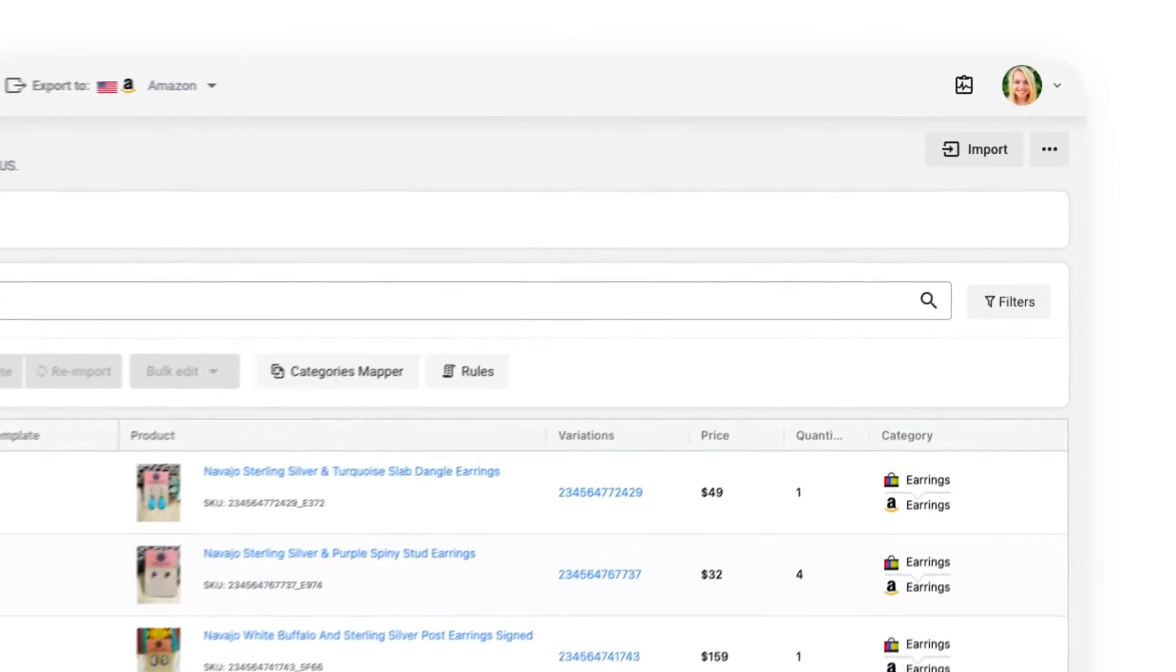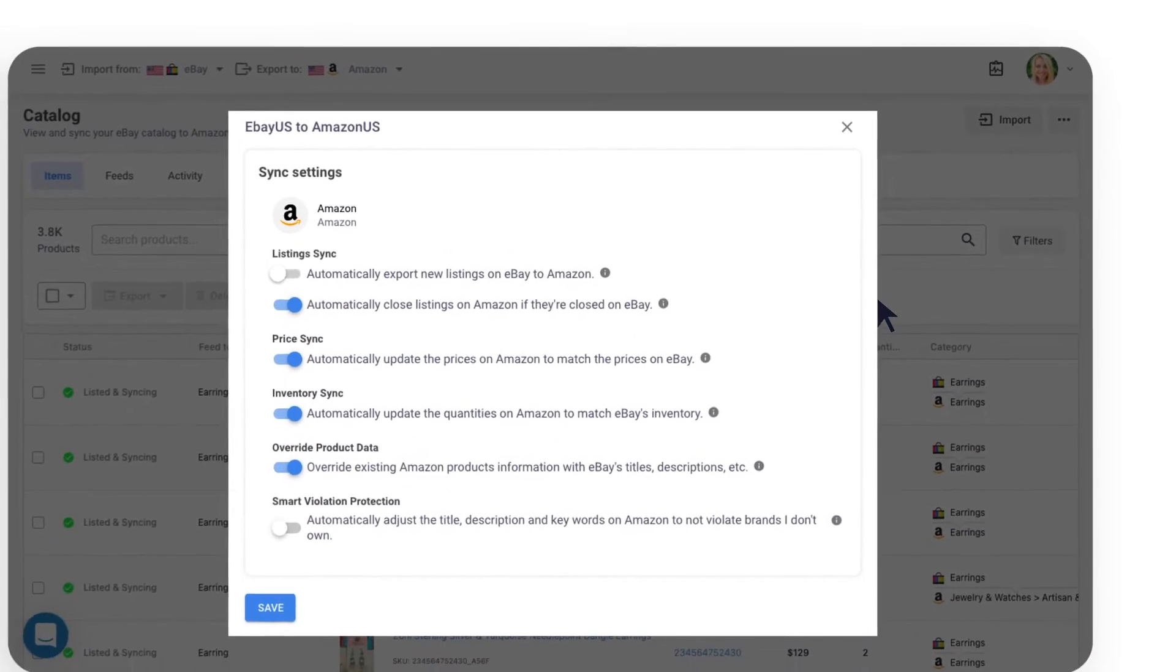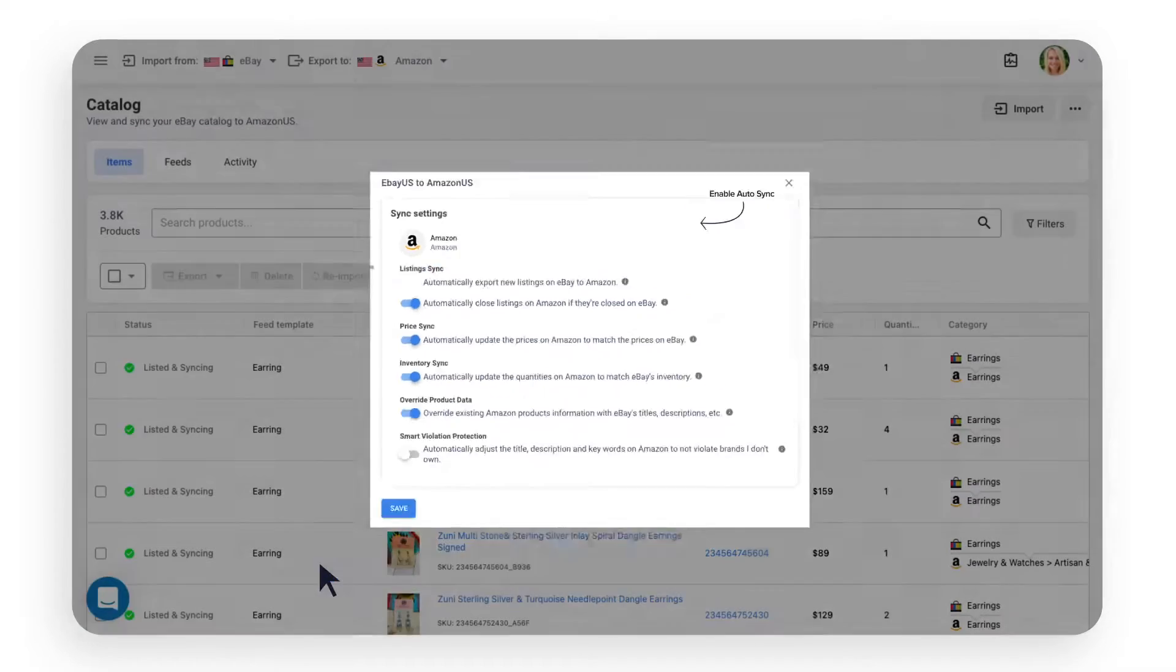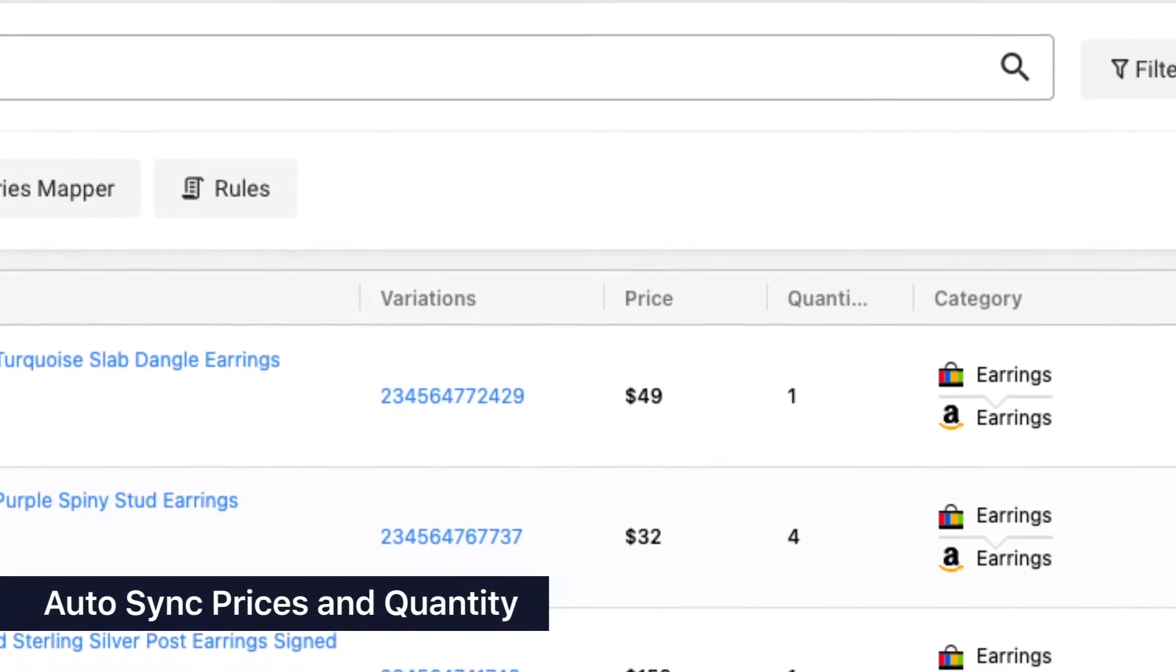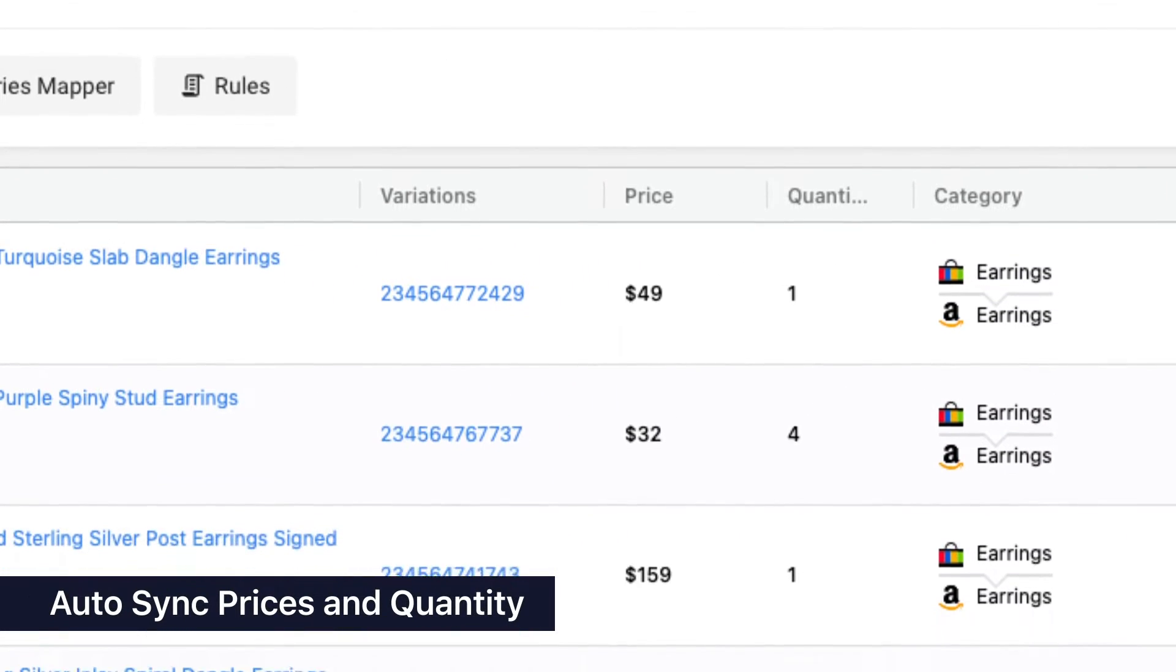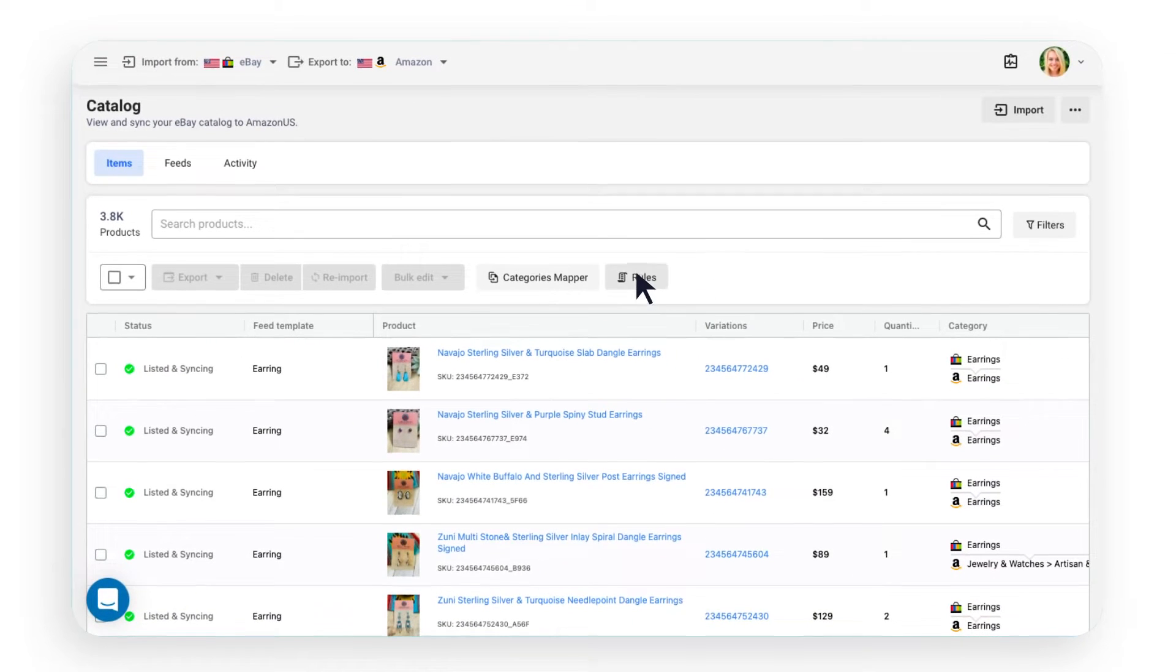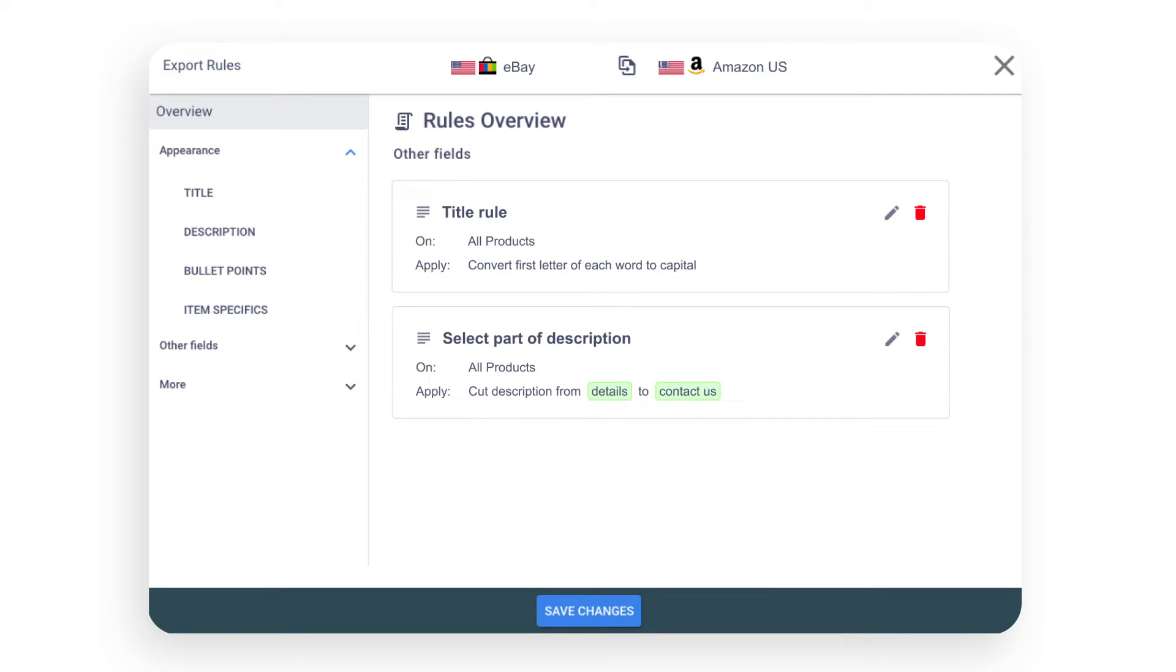Ensure that new products are updated on all your stores with automatic product syncing across platforms and keep everything up to date with cross-platform quantity and price synchronization and customizable rules, which will enable you to optimize product titles, descriptions, and pricing for each channel automatically.